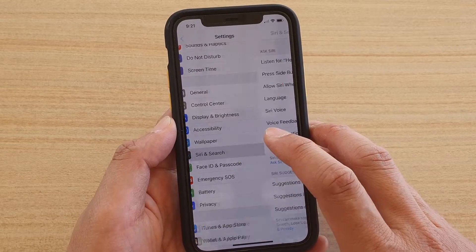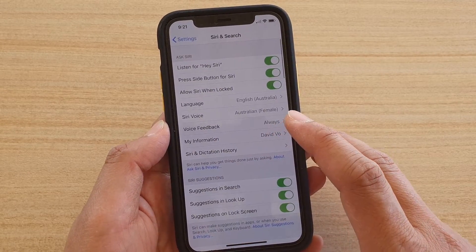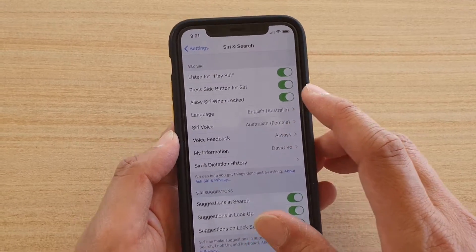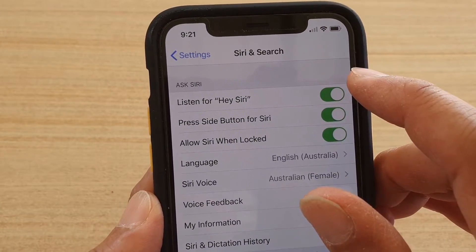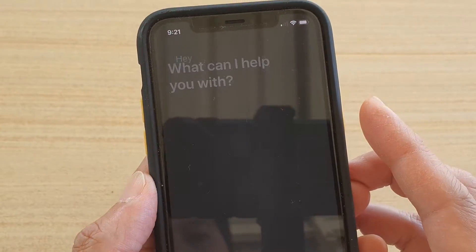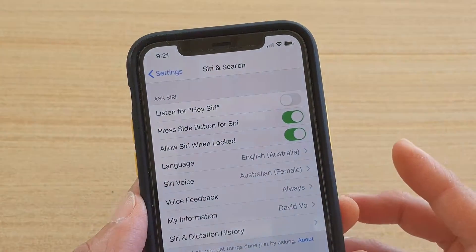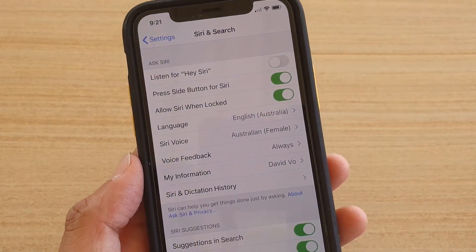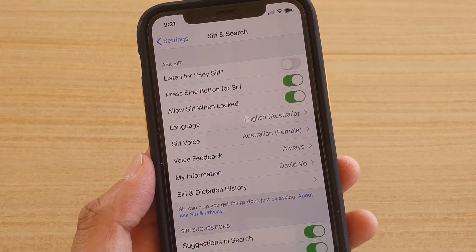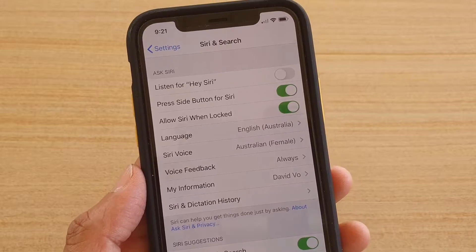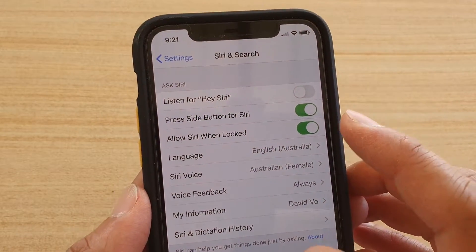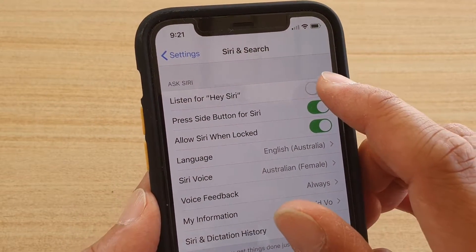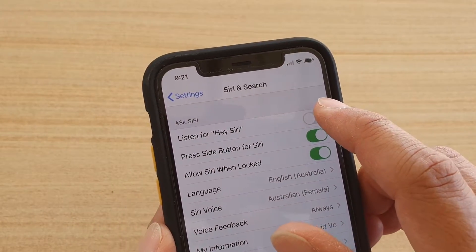Then tap on 'Listen for Hey Siri.' If we turn that off, you can say 'Hey Siri' and it won't respond — you can see that Hey Siri is off. Now let's turn it on.